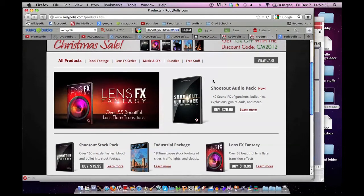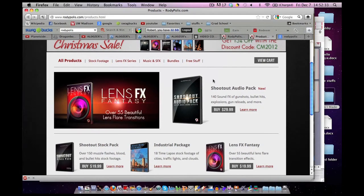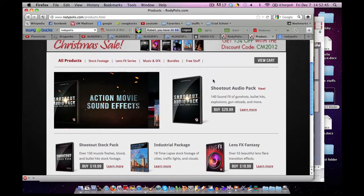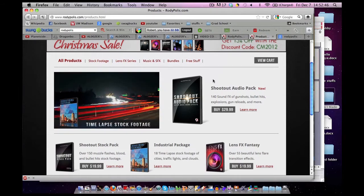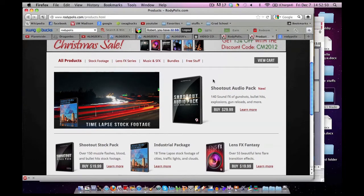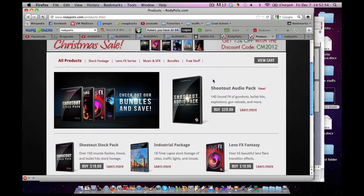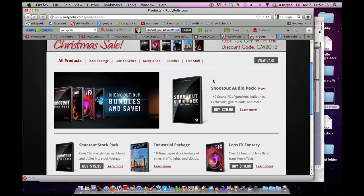And basically my recommendation of Action Essentials 2 is if you have a more powerful editing program than iMovie, such as Final Cut or Adobe After Effects, I believe you would have the money to afford Action Essentials 2. If not, Shootout Pack from Rody Polis is not a bad one at all.